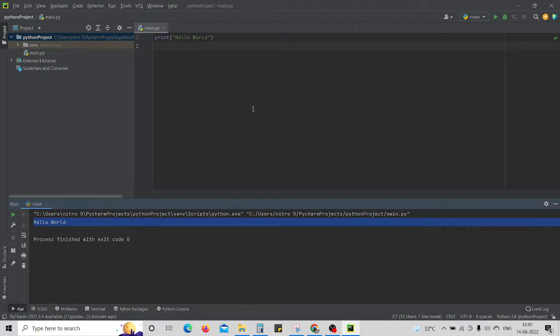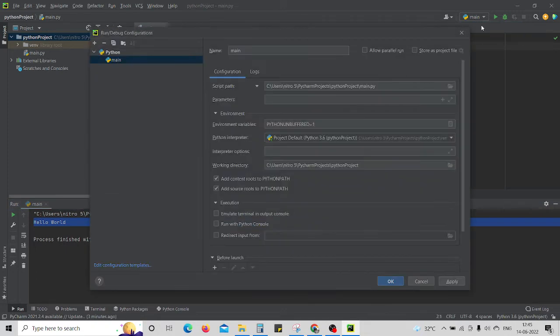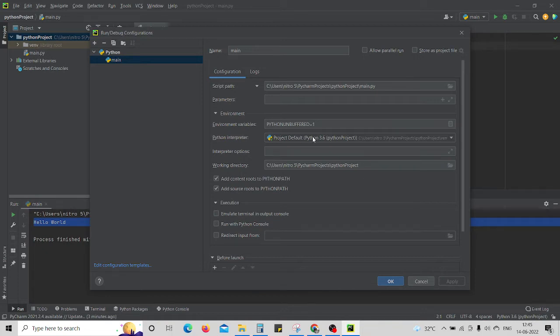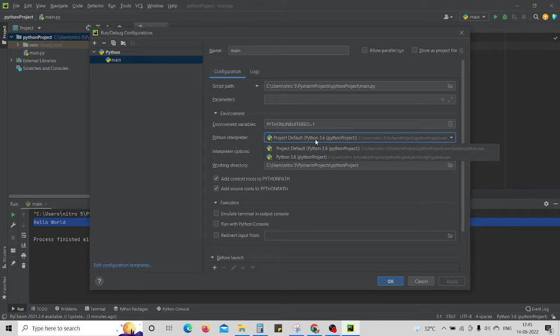So how to check if it is installed or not? You have to click on Edit Configurations, and in Python Interpreter you will see there should be one version of Python already over here. If there is no Python over here, we'll see how to install it.